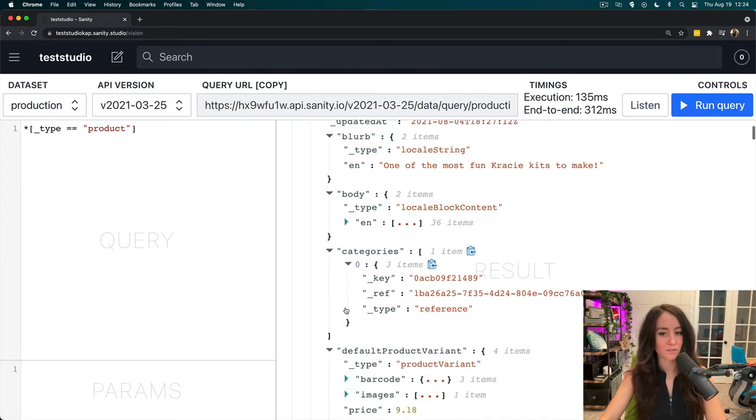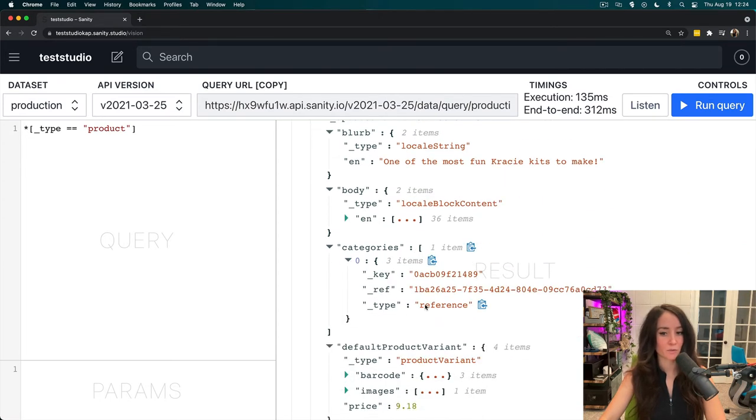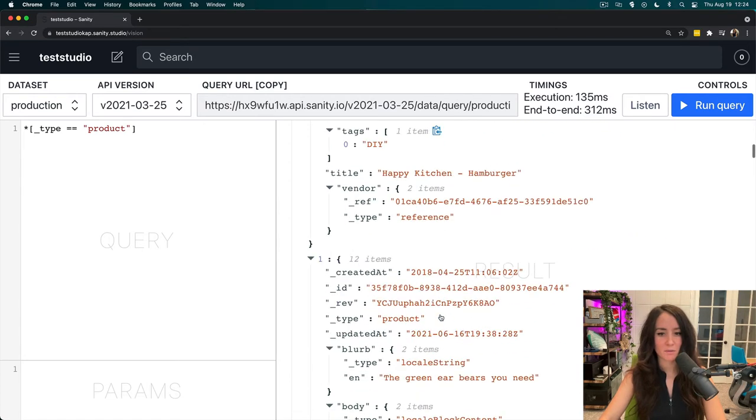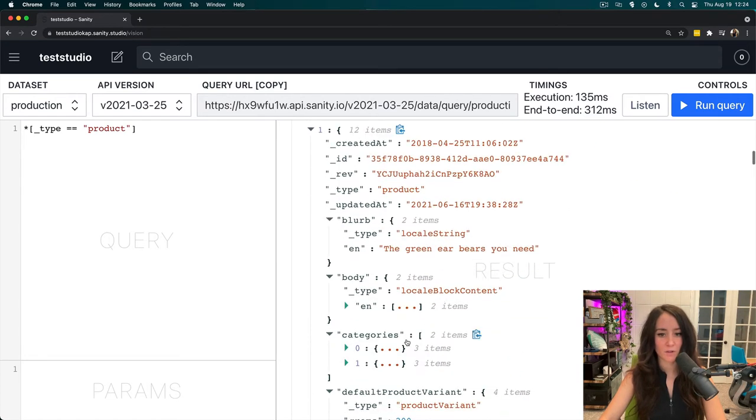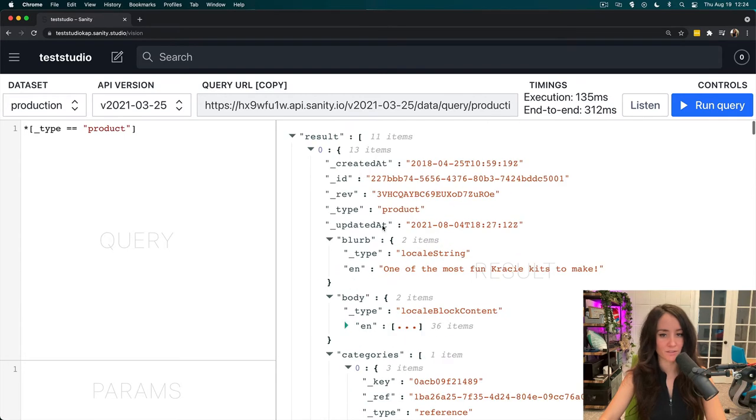Now, this is a reference, so we do need to dereference it to pull out a specific item in this array, and some of these will have multiple categories assigned to it.